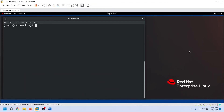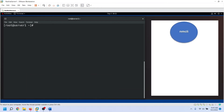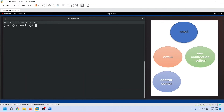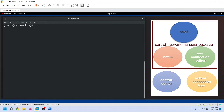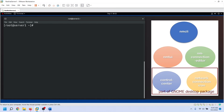There are five commands and utilities you can use to connect to Network Manager: NMCLI, NMTUI, Control Center, NM Connection Editor, and Network Connection Icon. Of these, NMCLI, NMTUI, and NM Connection Editor are part of the Network Manager package. Control Center and Network Connection Icon are offered by the GNOME Desktop Package.